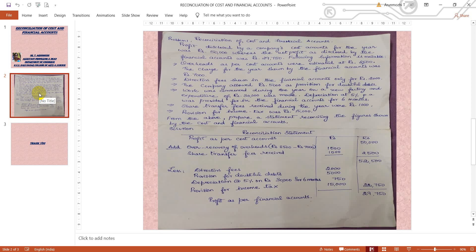Second item: director's fees shown in the financial accounts is rupees 2,000. Since director's fees appear in the financial accounts but not in cost accounts, it has to be taken to the deduction side of this method. So rupees 2,000 for director's fees is placed on the deduction side.